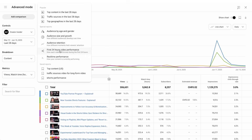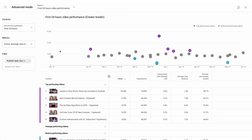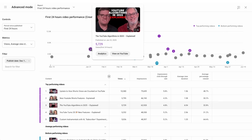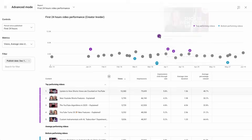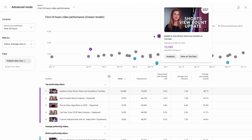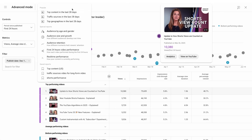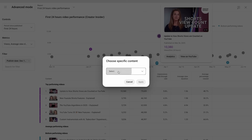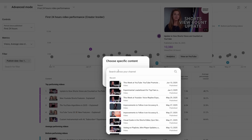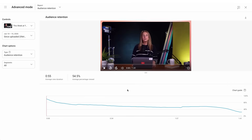the first 24 hours video performance will help you understand and fairly compare how each video performed during the first 24 hours. You will be able to access the audience retention report from the top navigation. Pick a video to understand how different moments held viewers' attention.